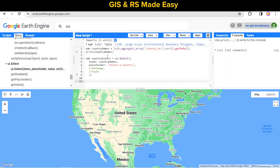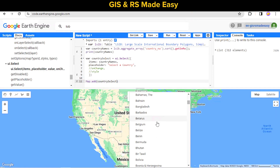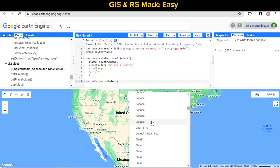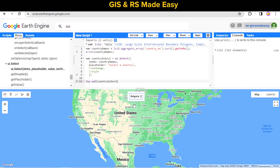Now we have to add the countrySelect to our map using map.add. All our countries are populated in the dropdown. But when we select any country it doesn't do anything because we haven't made any function to handle that yet.